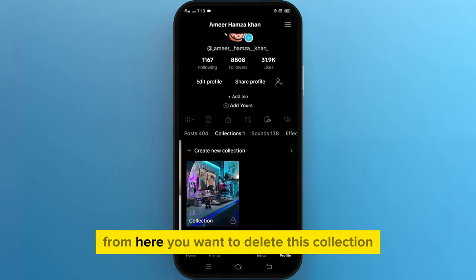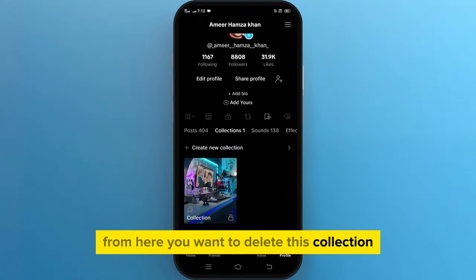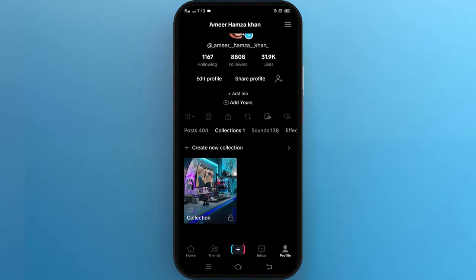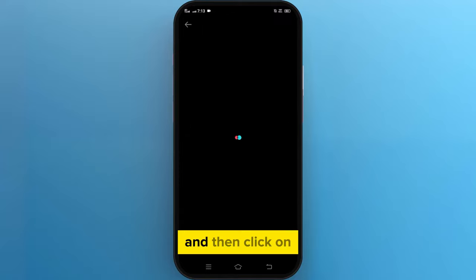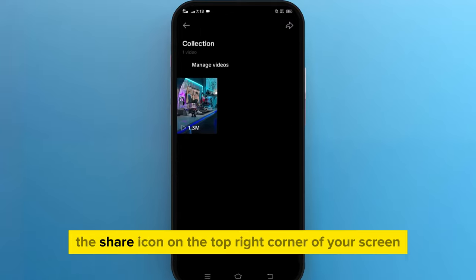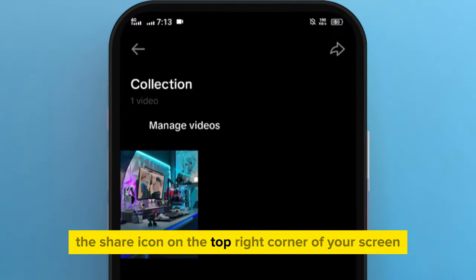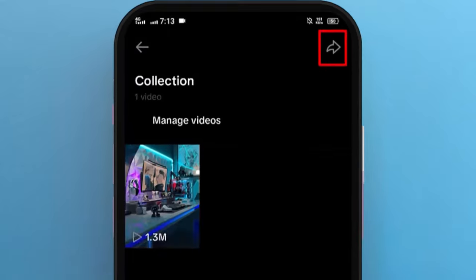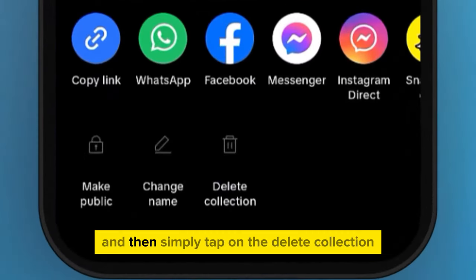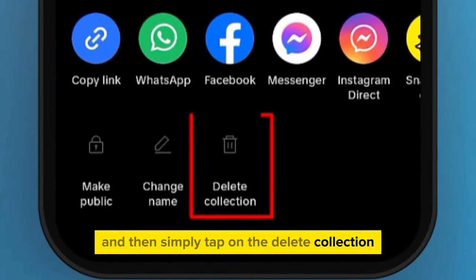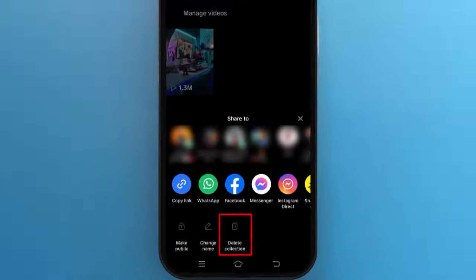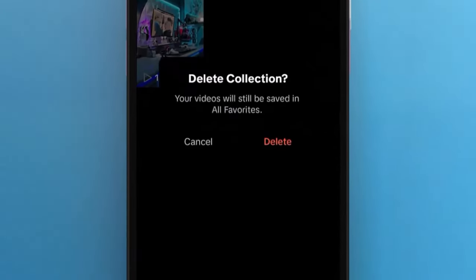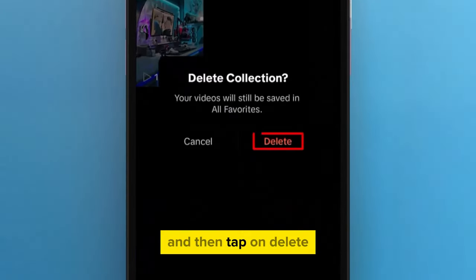From here, you want to delete this collection, so go ahead and tap on it. And then click on the share icon on the top right corner of your screen. And then simply tap on delete collection, and then tap on delete.